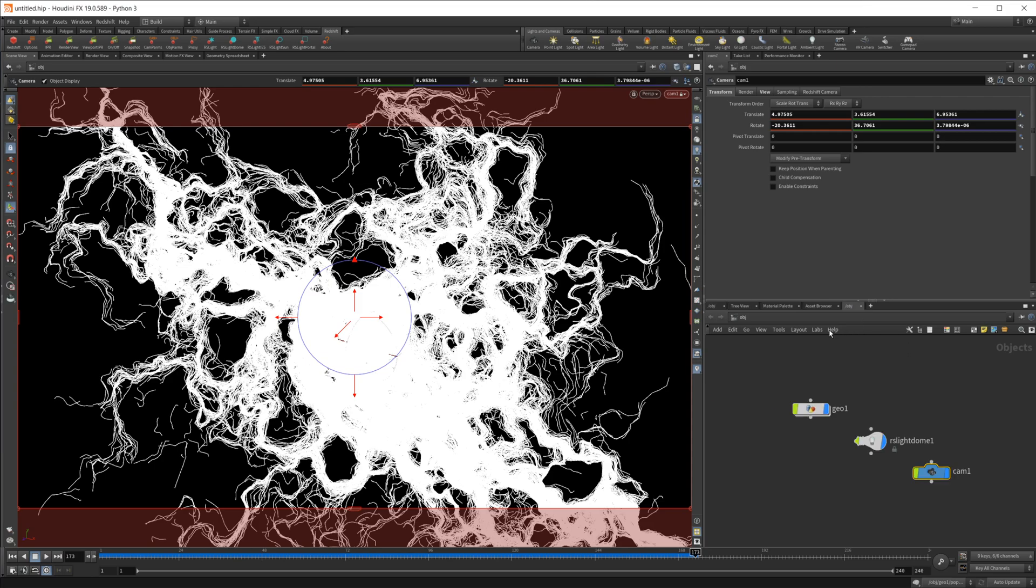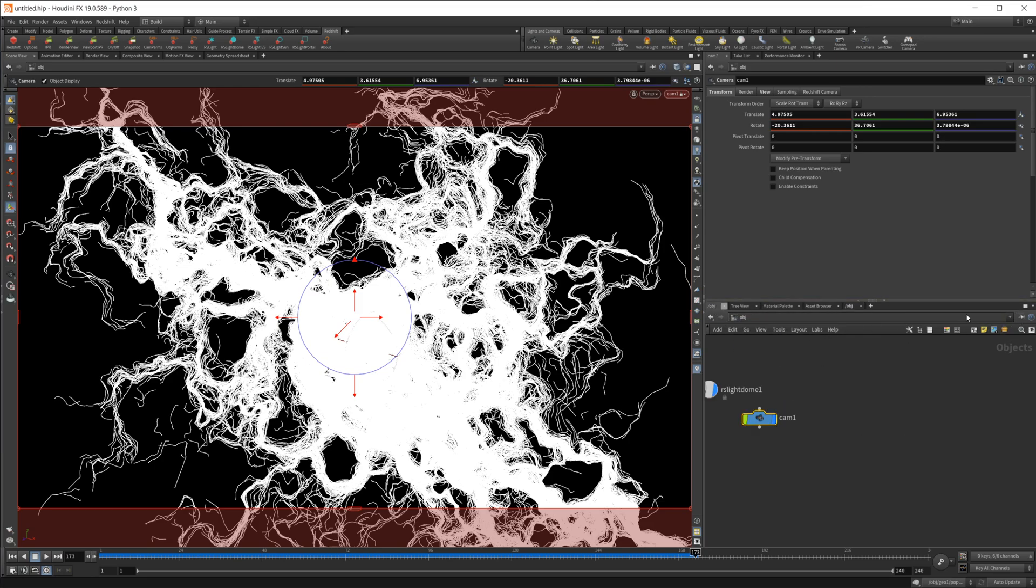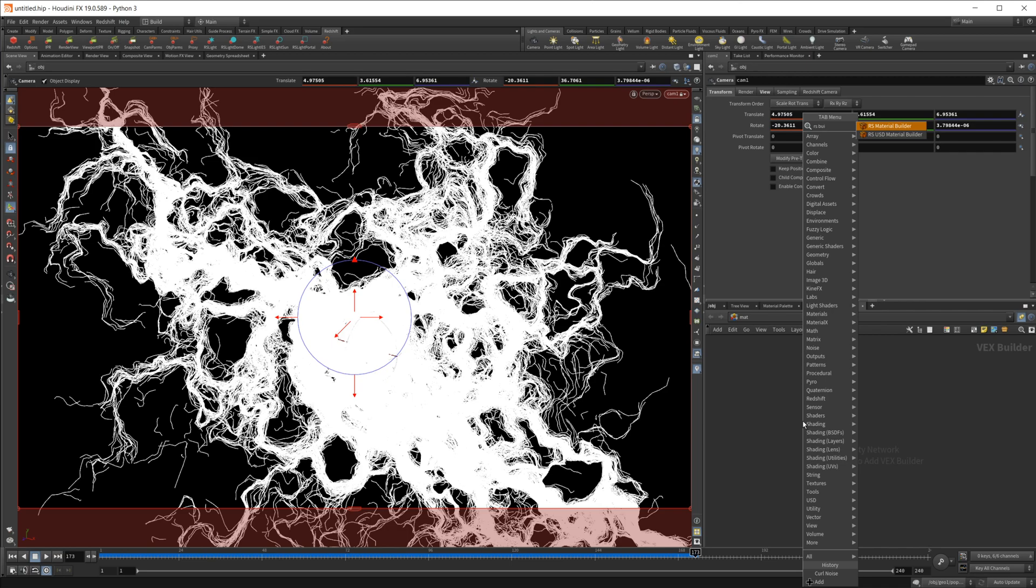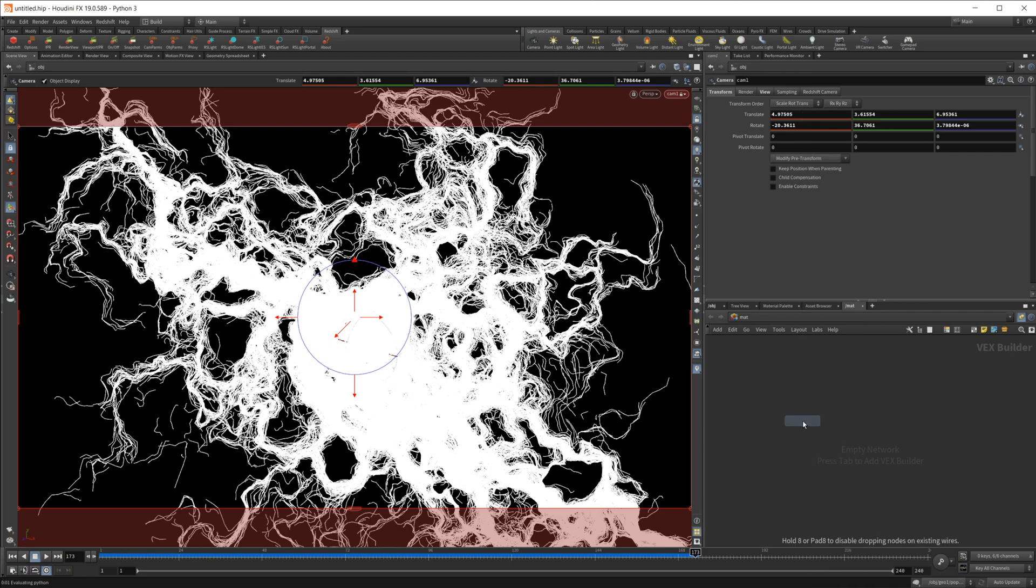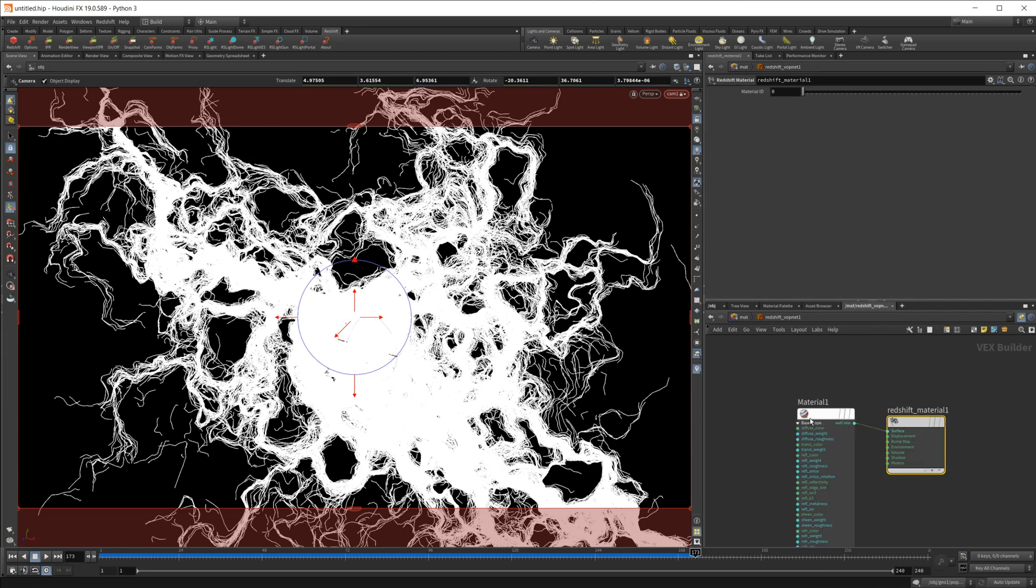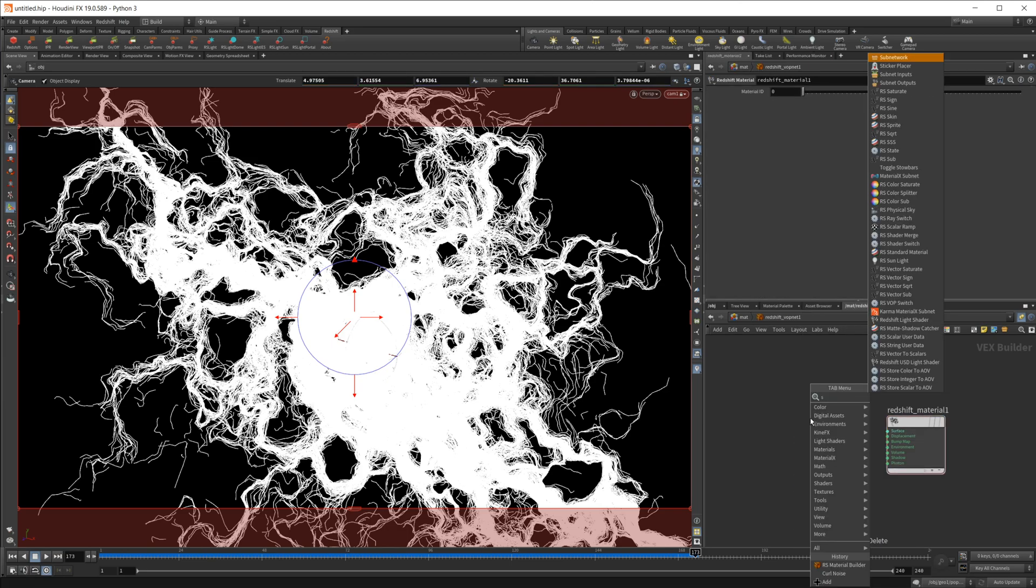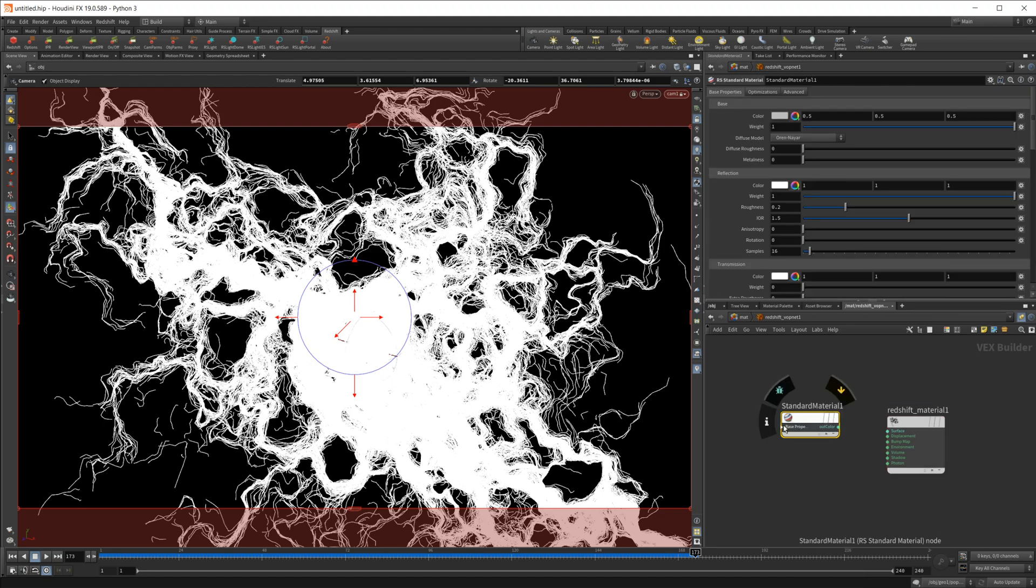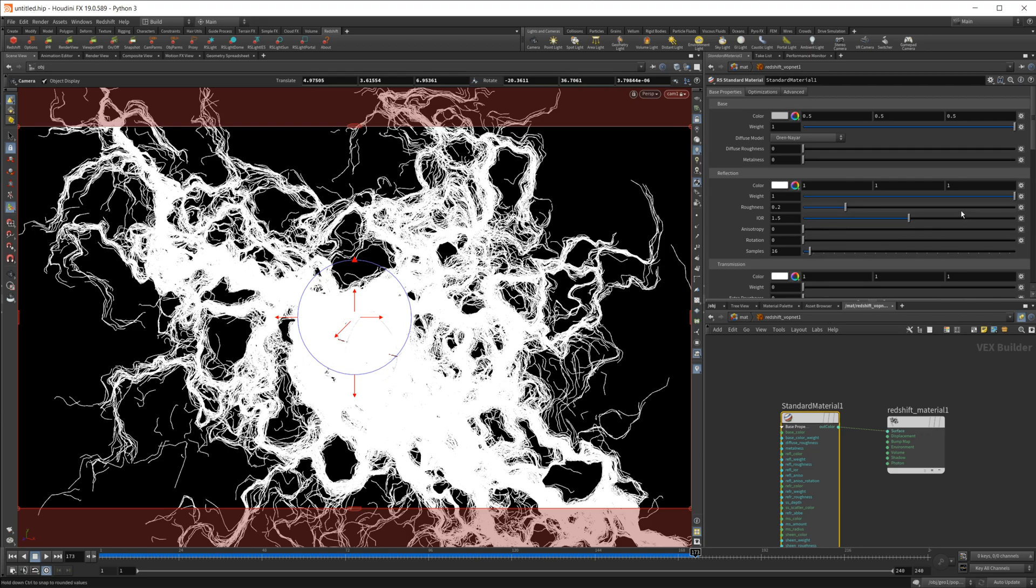And then we also need a material for our particle trails here. So let's go into our material context, RS builder. I'm going to go ahead and just change this to the standard material. So that's new in redshift as of right now, and I'm going to up the roughness here and that should be fine.